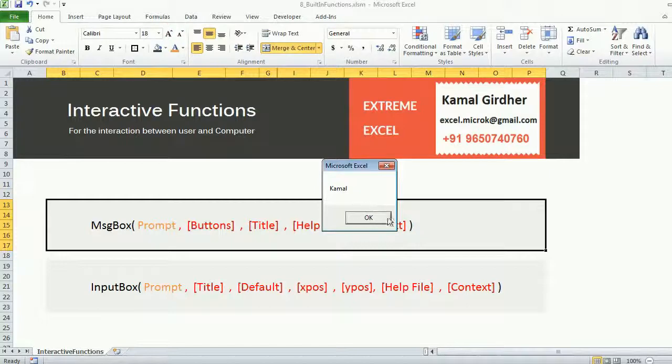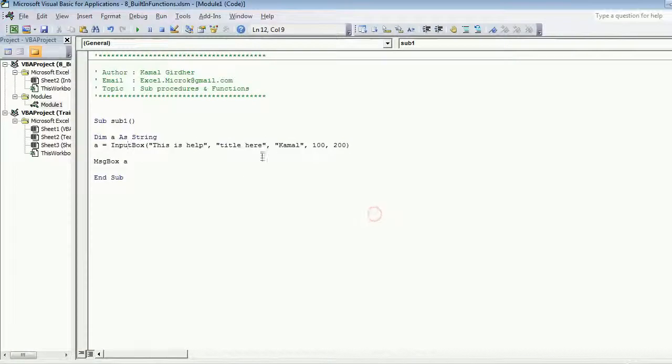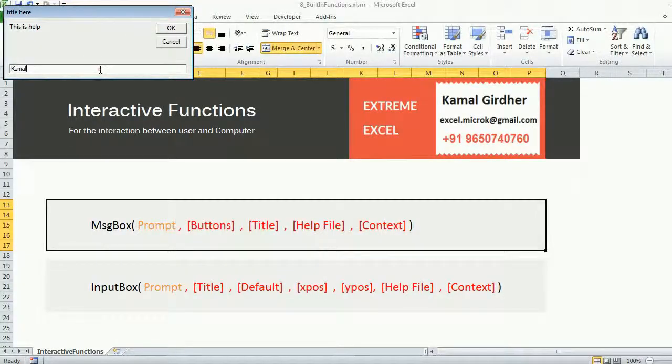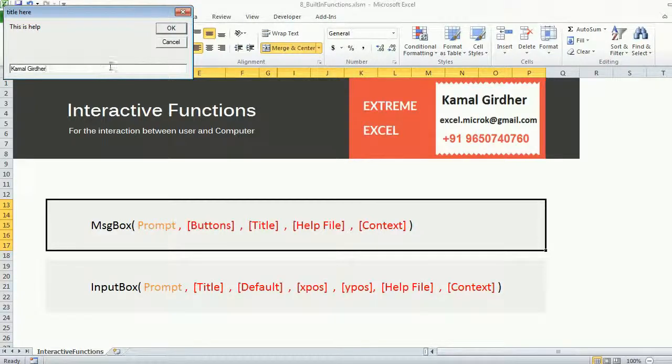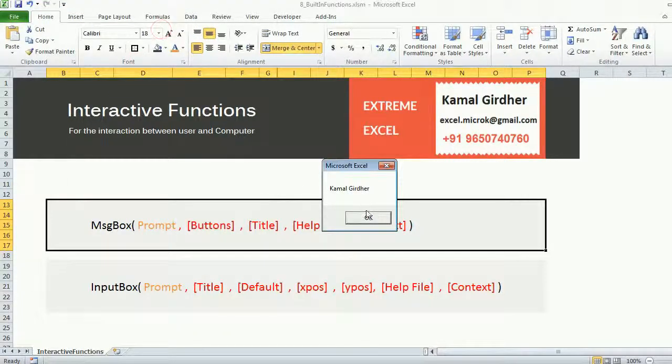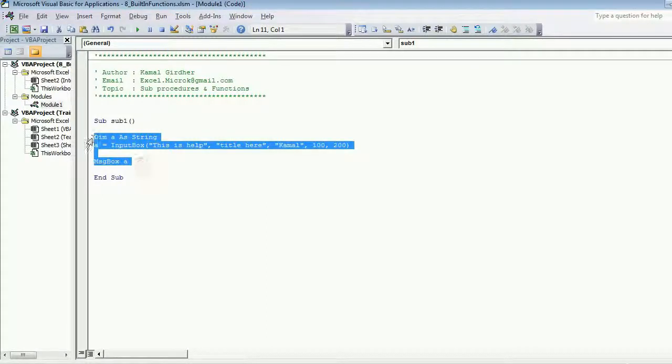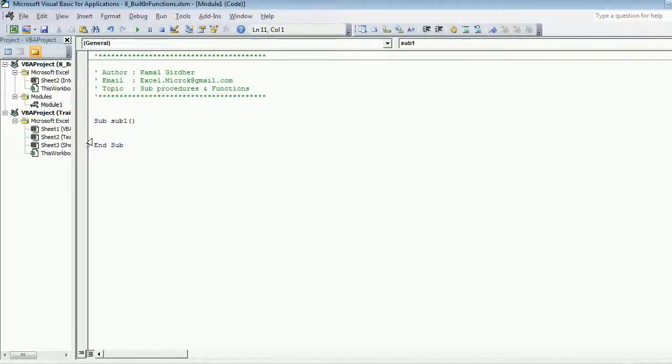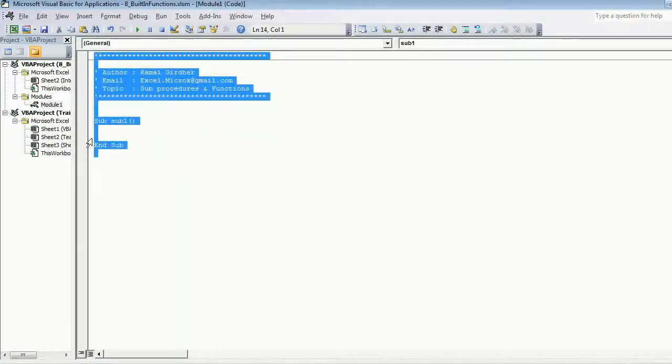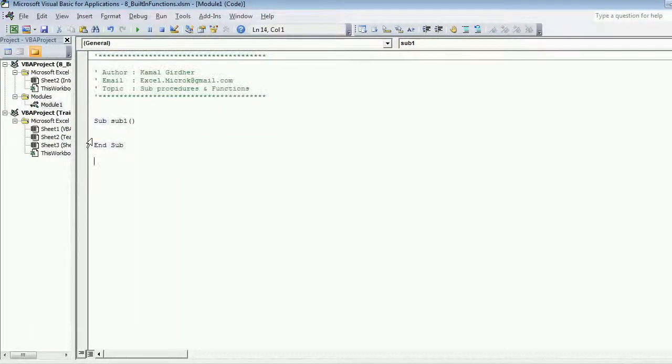And it prints Kamal because the value it was flowing was Kamal. If I change the value to something else, that will flow there in the variable.